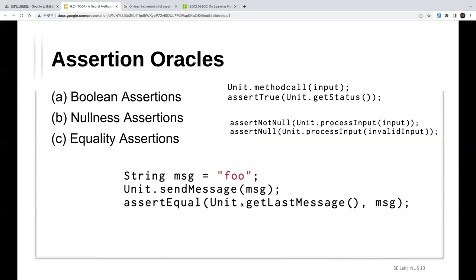The second type is assertion oracles, which verify correct return behaviors. There are three sub-types: boolean assertions (e.g., assertTrue if the status matches), nullness assertions (assertNotNull if input is valid, assertNull if invalid), and equality assertions (checking that the method's return value equals an expected value).